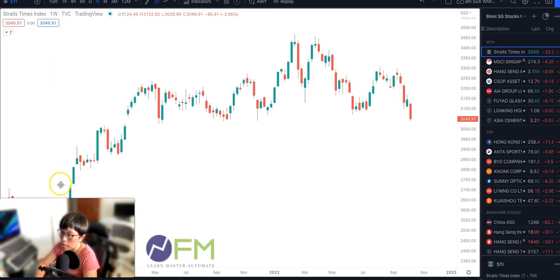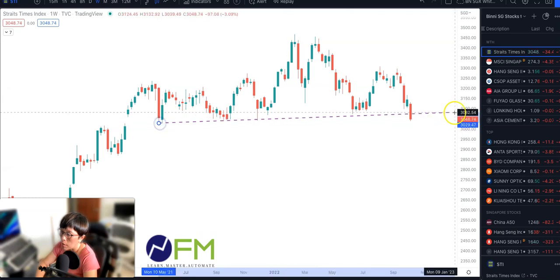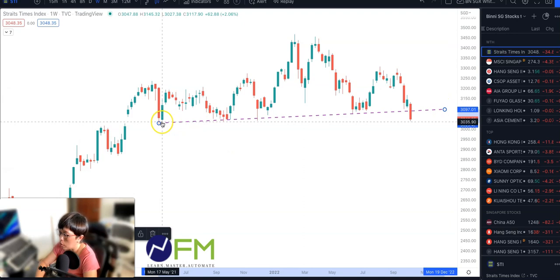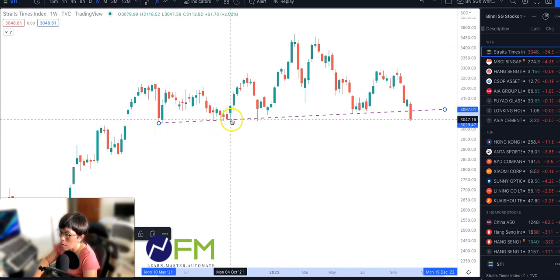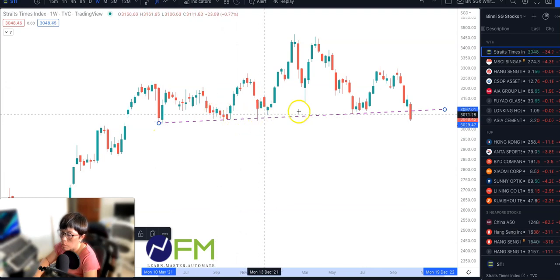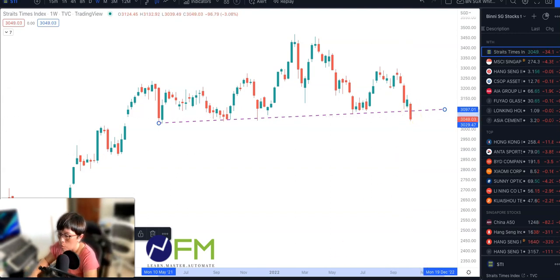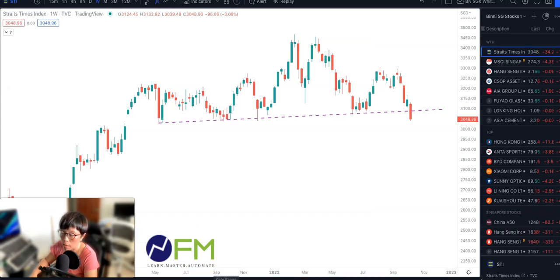This is the chart of STI. What is that neckline I was talking about for STI? It is to connect somewhere around here to all the low points here. The low points I've connected would be this point, this point, this point, and this point. You can clearly see that today STI broke below this neckline. We also want to know how long is this duration, because it's important to know how long is this head and shoulder pattern.